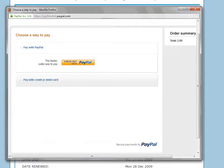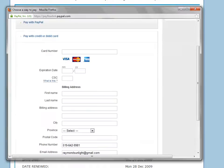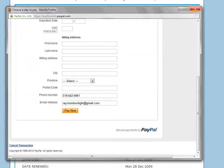To pay with your PayPal account, click on pay with PayPal and enter your information as you do for all your PayPal purchases. To pay with your credit card, fill in the required information on the screen and click pay now.